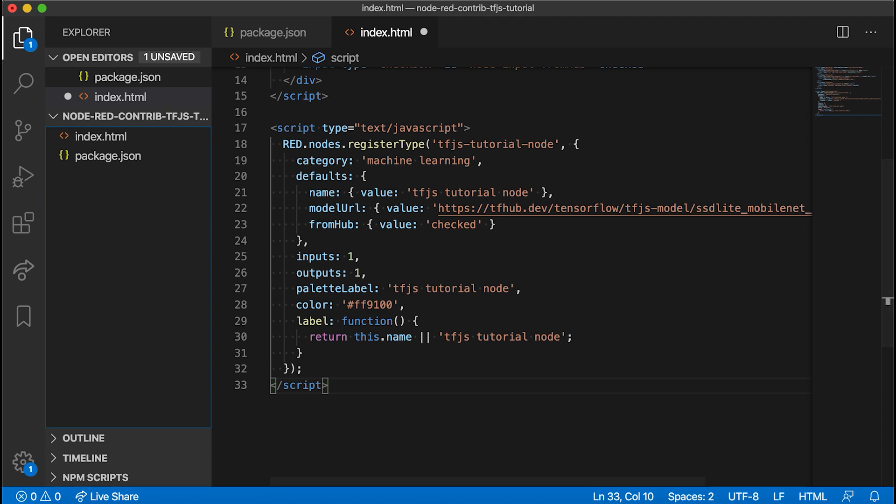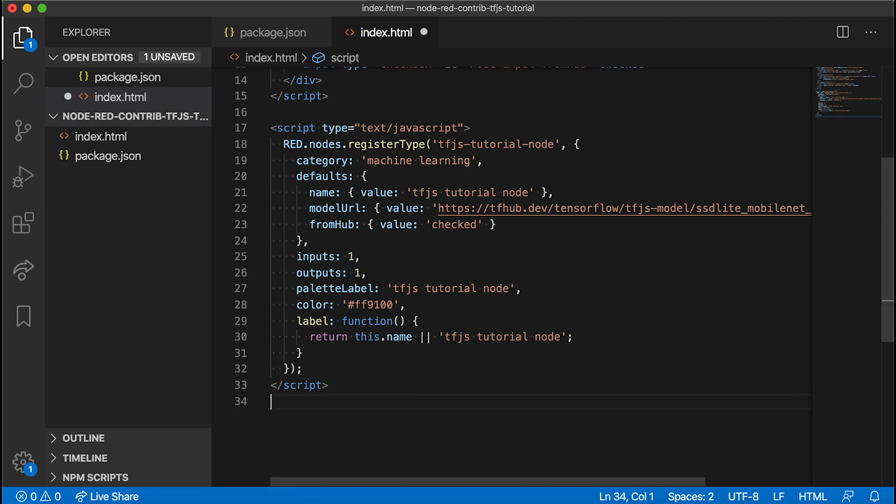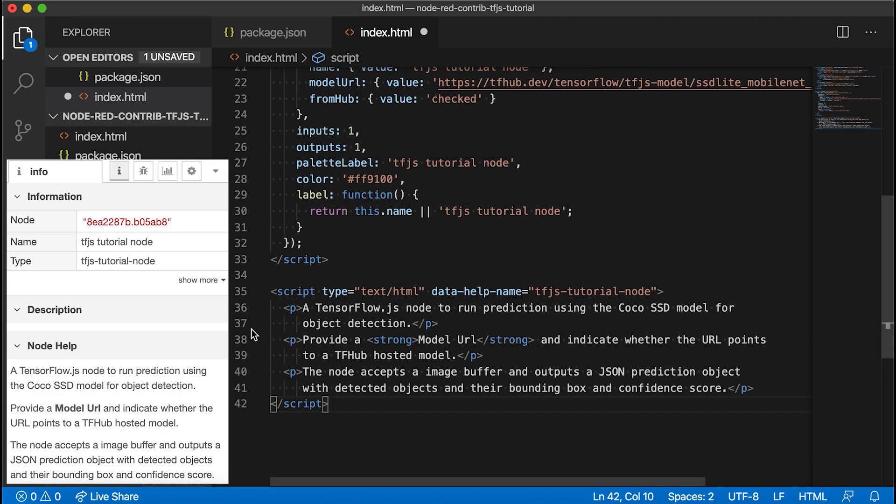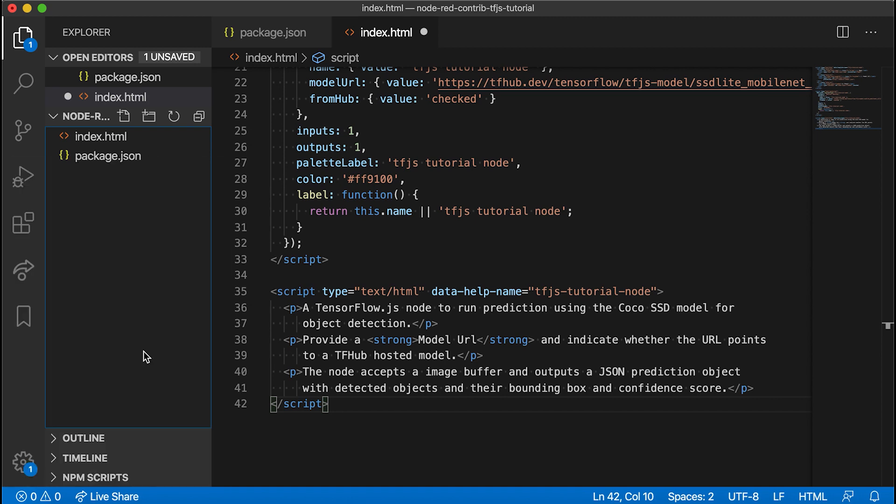Defaults set default values for properties we defined in the previous script tag. Finally, we add the script tag for defining the help text, which will provide node information in the node's info panel. With the appearance out of the way, we need to now define the custom node's behavior.